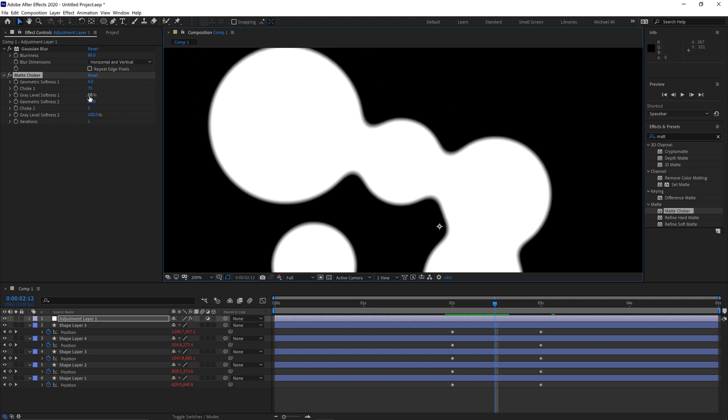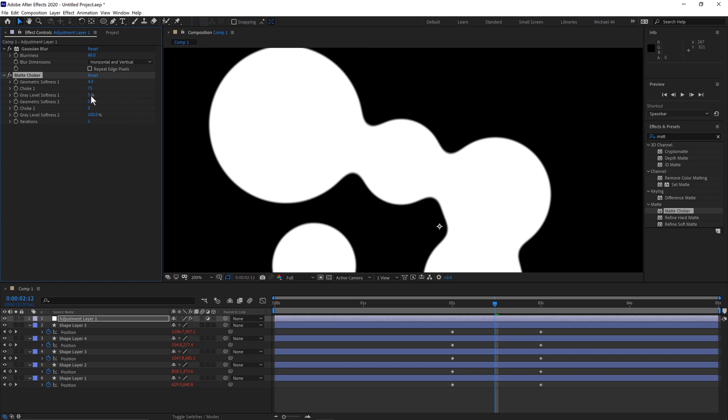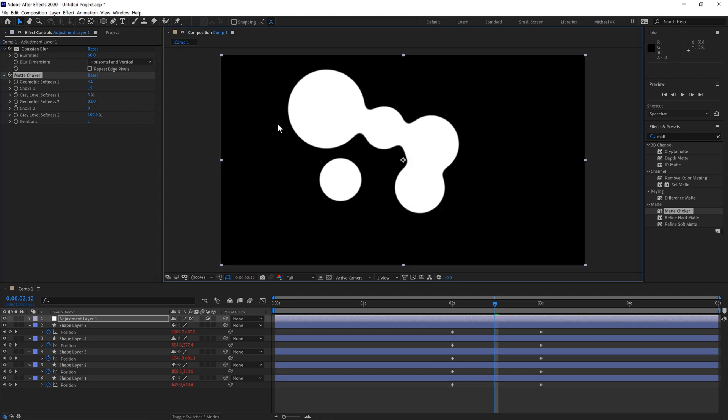If you want to make it clearer, we'll just bring the softness down to 5, about 5%, to get that kind of crisp edge look there.